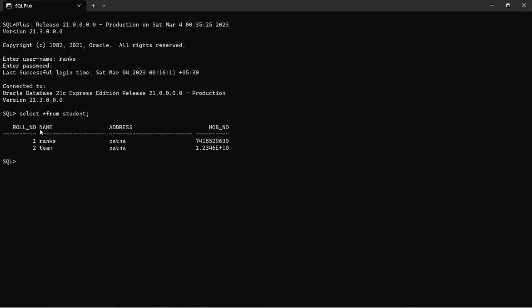Now I have four columns: Roll number, name, address, and my number. Then I want to add more columns using alter command.